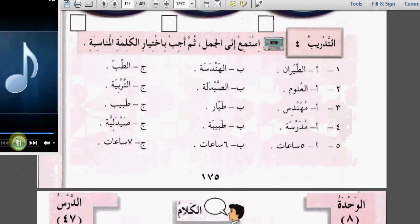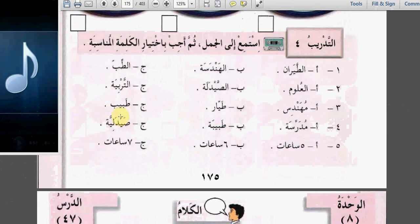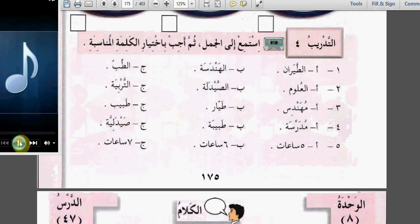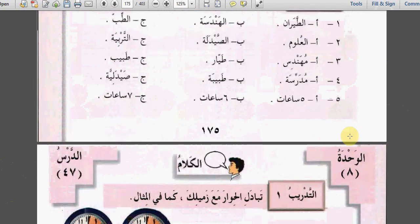ثلاثة: طارق - is he a pilot, an engineer or a doctor? طبيب - doctor. أربعة: زوجة طارق - what is her job? صيدلانية. خمسة: تعمل زوجة طارق في اليوم كم ساعة؟ خمس ساعات. I hope you understand this conversation fully.